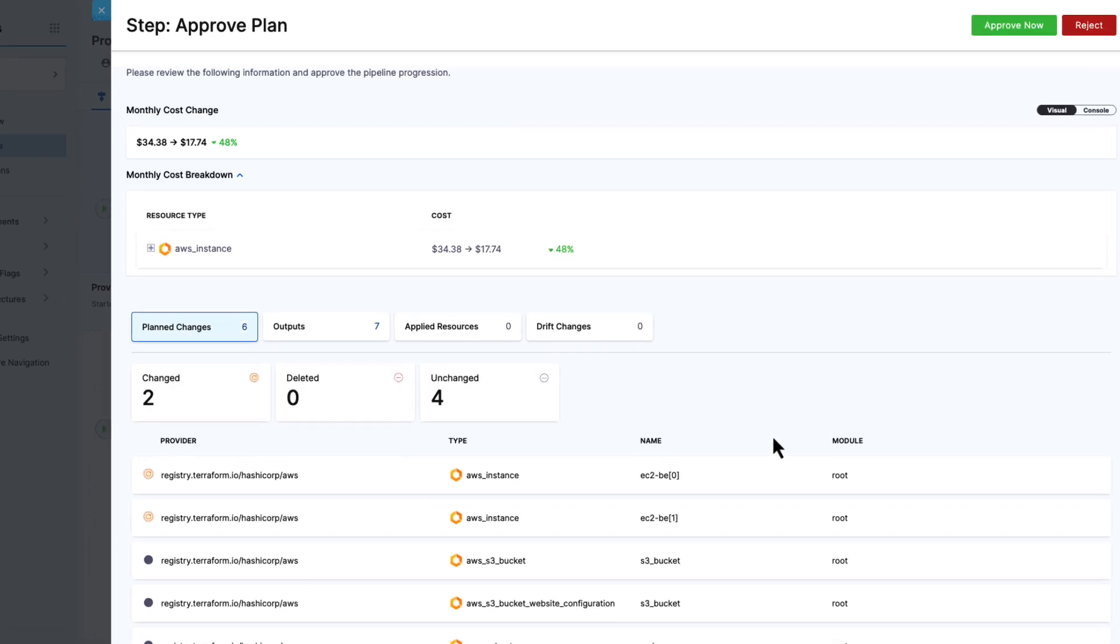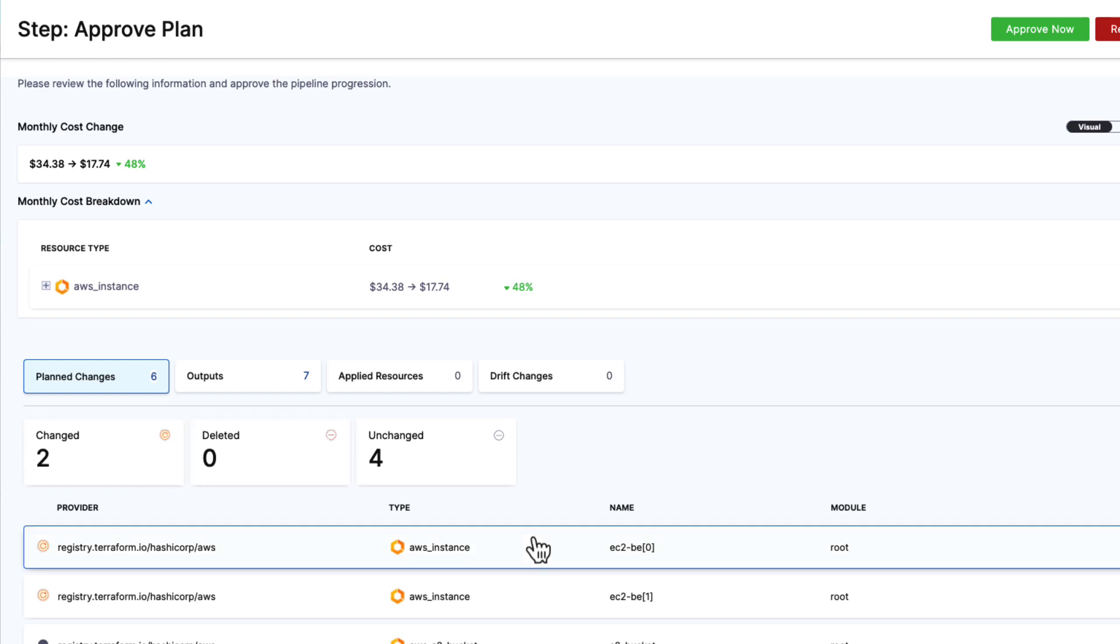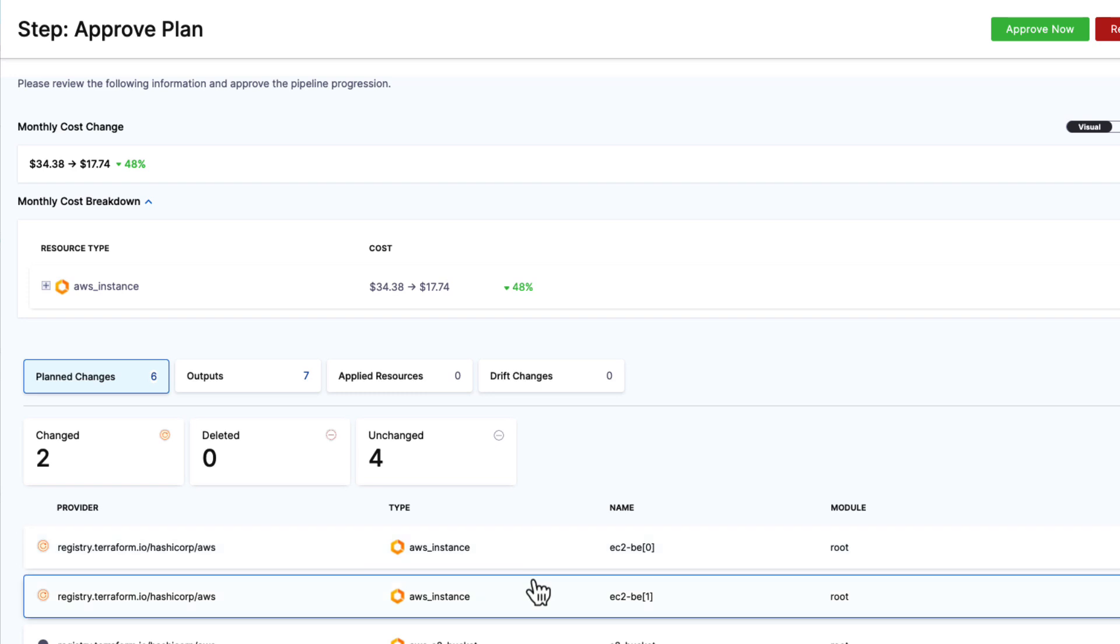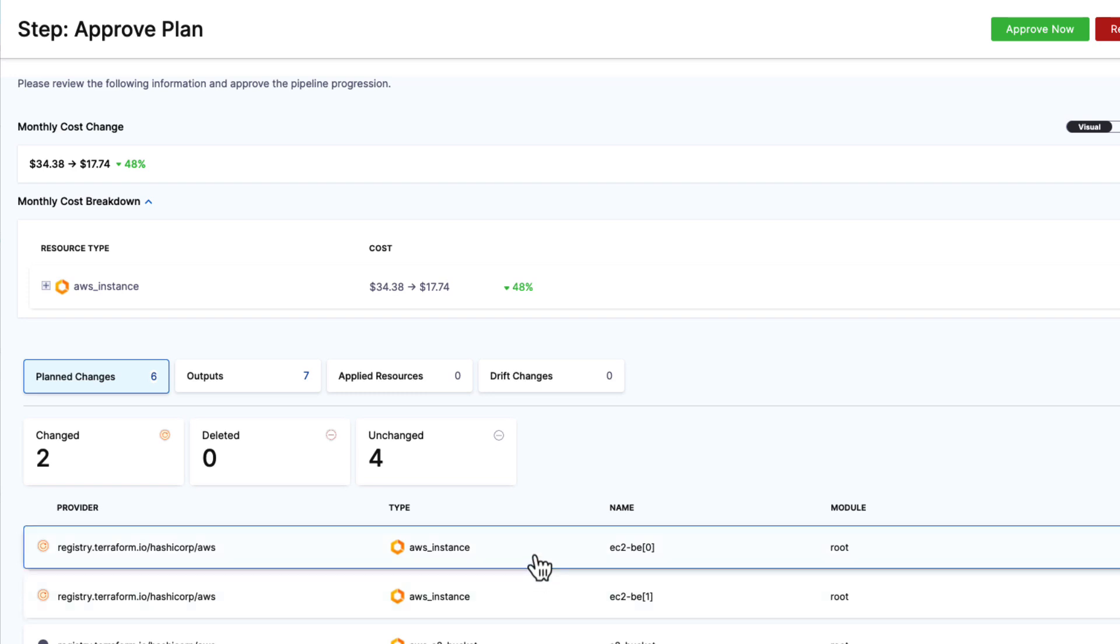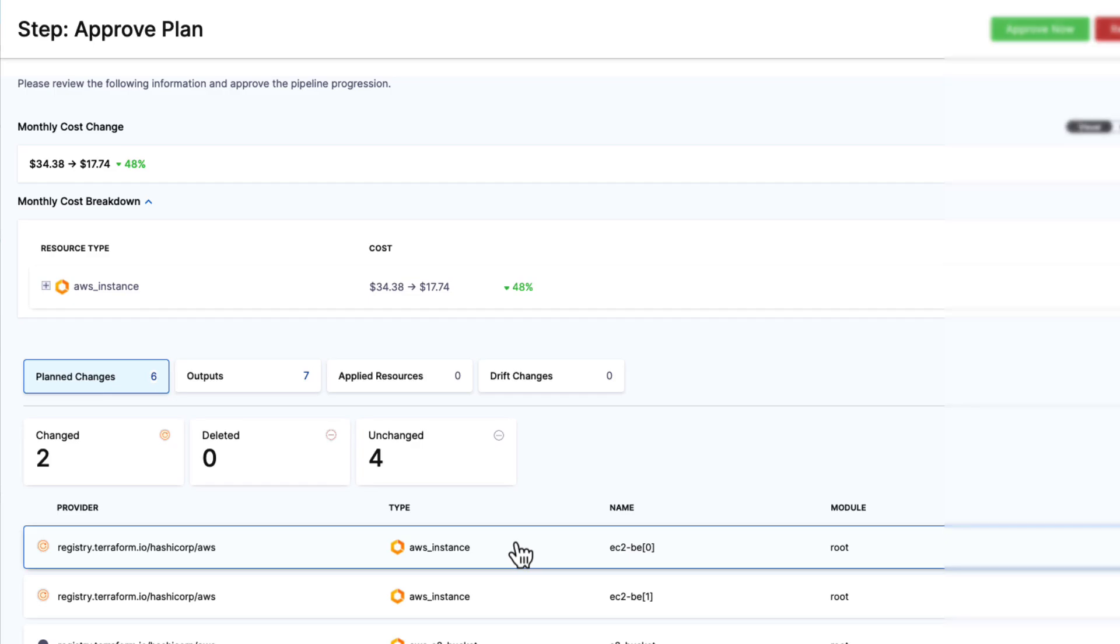I come over here and review the change. What we see is a couple of key things. First, our changed items. Both of my AWS instances are flagged as changing. The S3 bucket and the networking are not. They're flagged as unchanged.